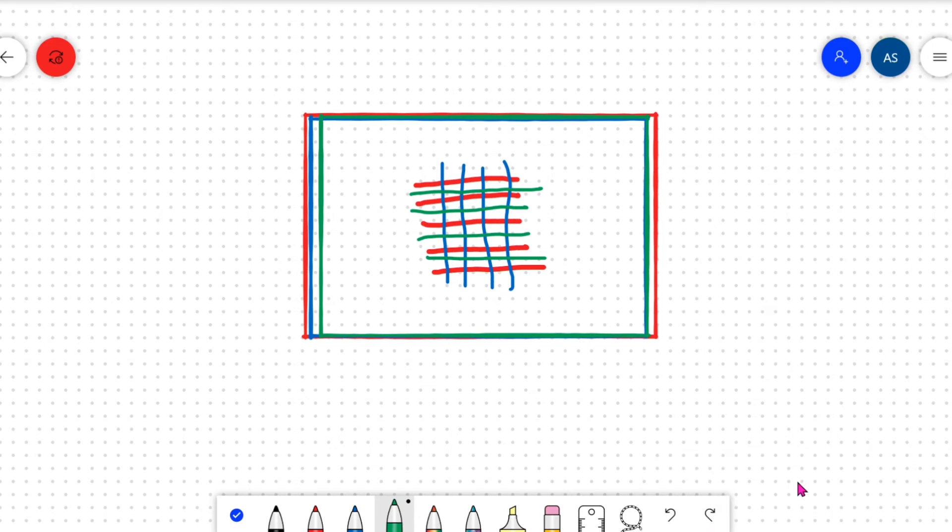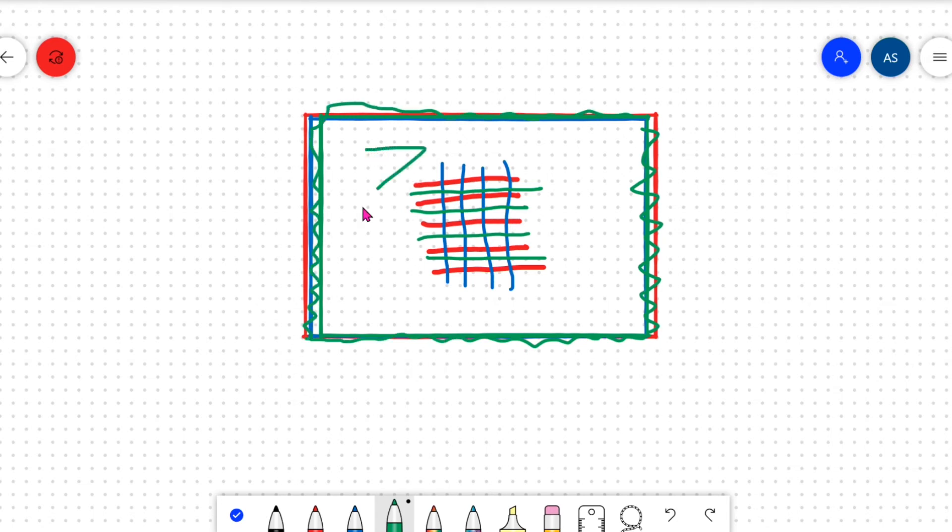When you fuse the coroplast, all you need just to fuse the edges of the coroplast. You don't have to fuse the middle at all. You don't need to. Doing it at the edge will be good enough.